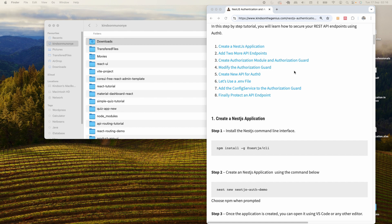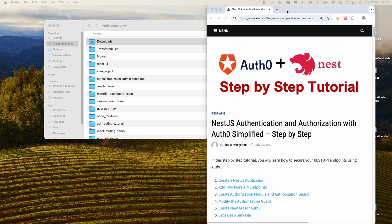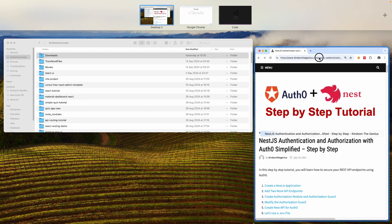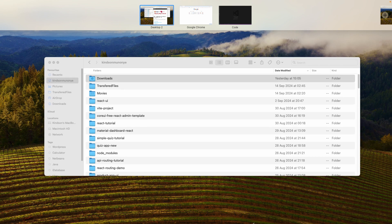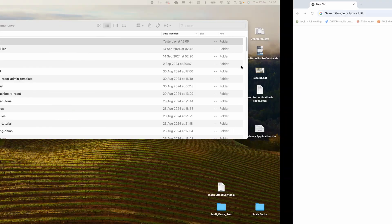If you like nuggets like this, please consider subscribing to my channel — click that subscribe button so you don't miss any updates. If this is informative, please like the video and leave me a comment if you have any challenges whatsoever. So let's go ahead to get started.